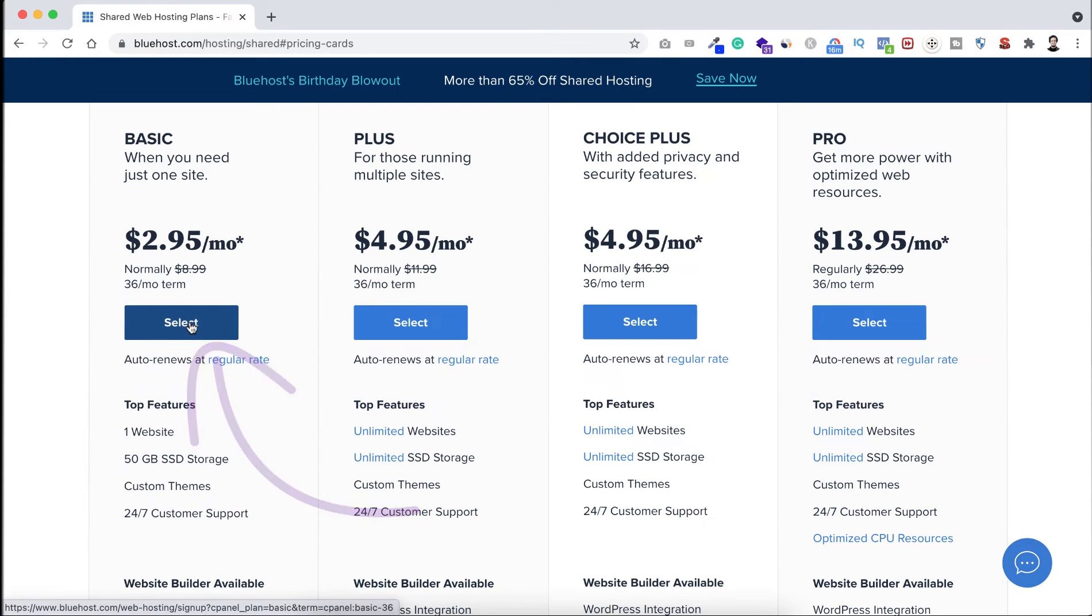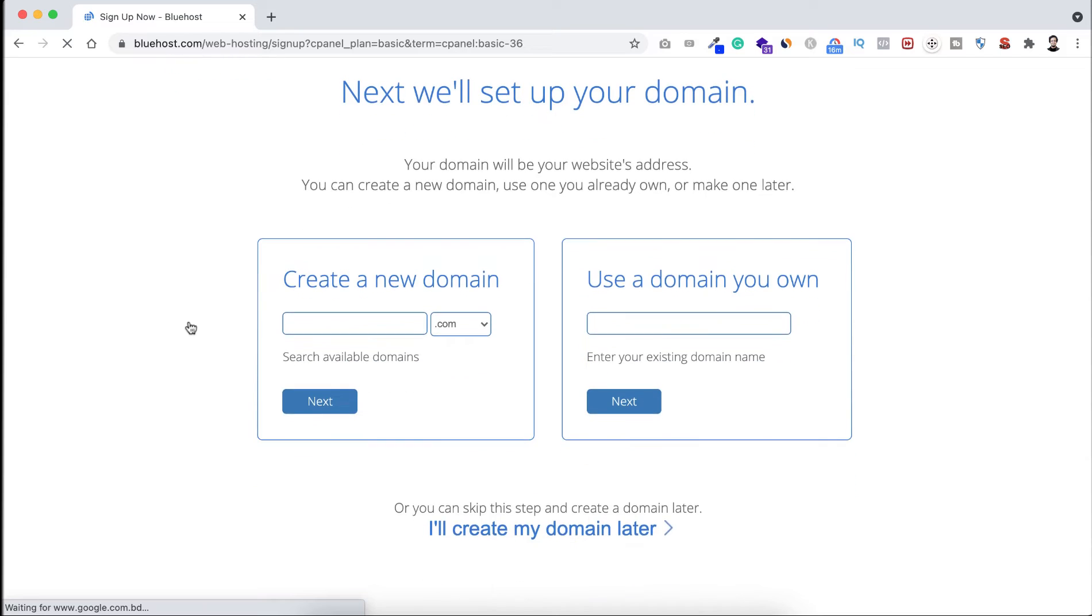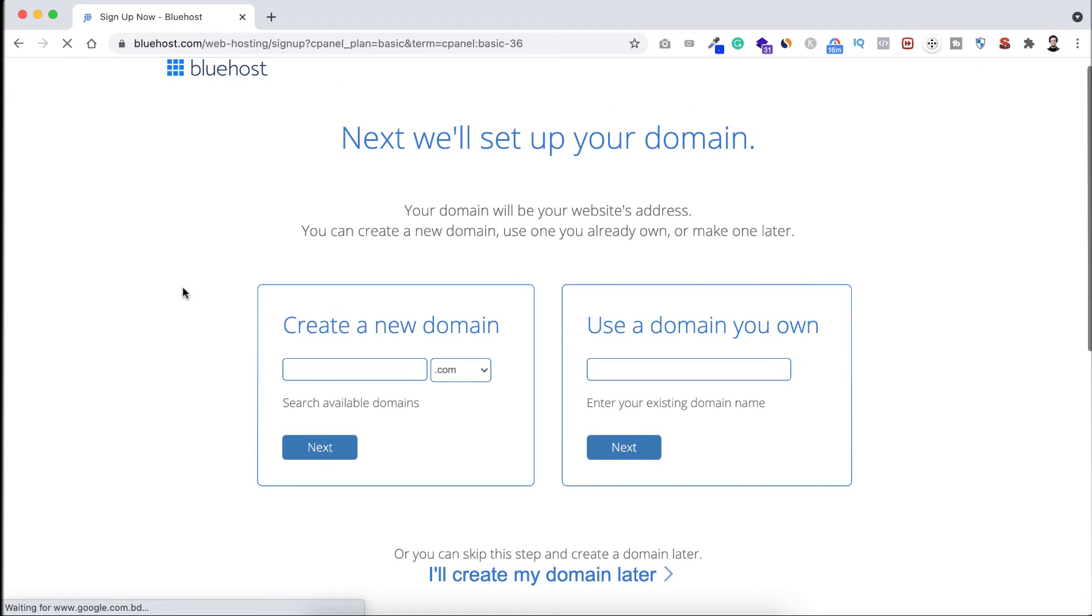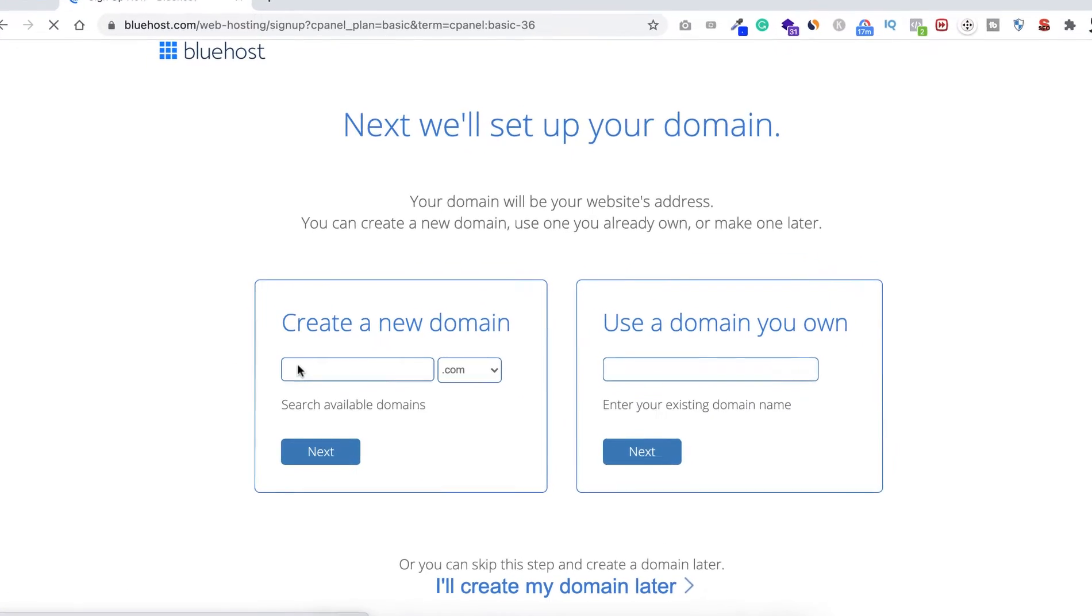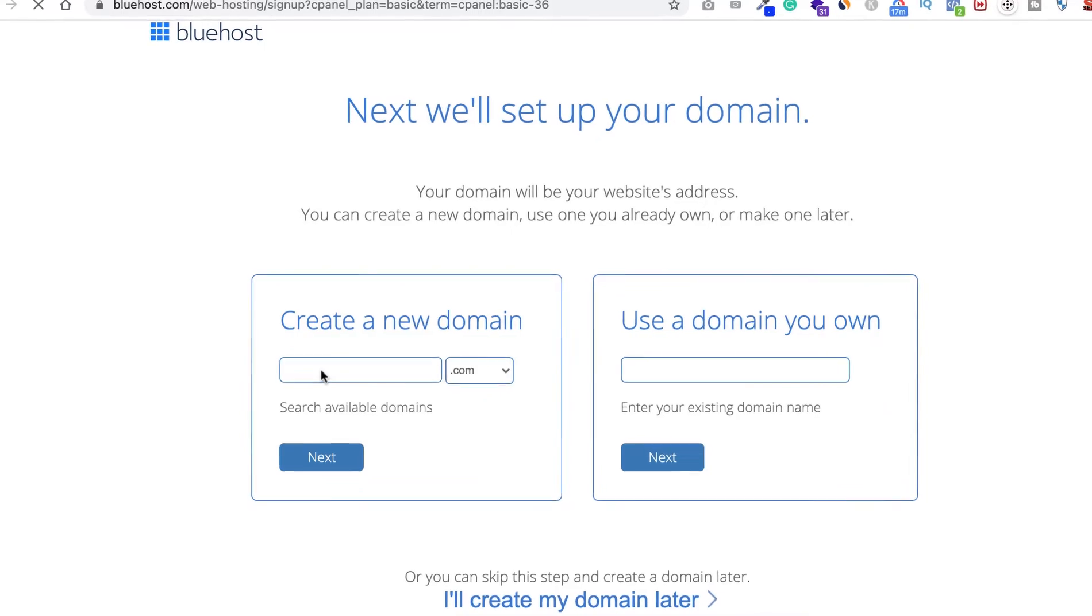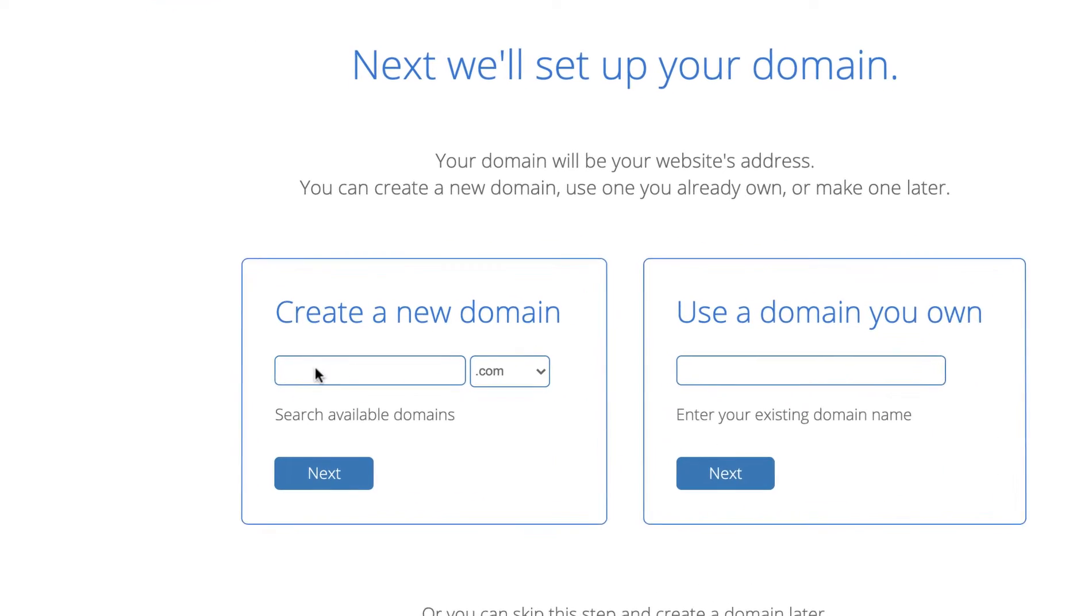Now from here you can set up your domain. If you already have a domain, then you can put the domain name here on the right box and click on next. And if you don't already have any domain name, then you can create a domain name by putting the name inside here. You can put your own name or your business name.